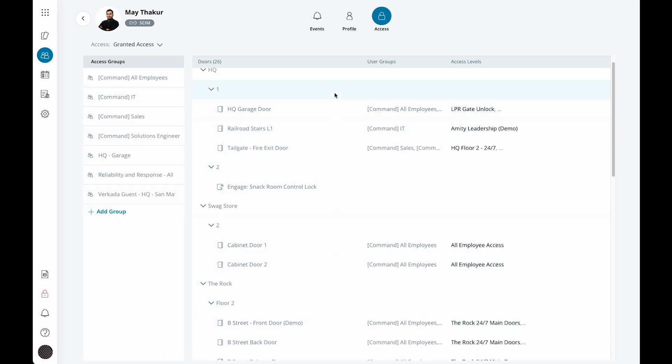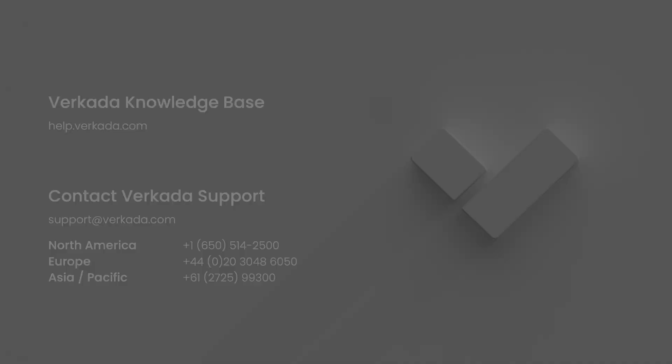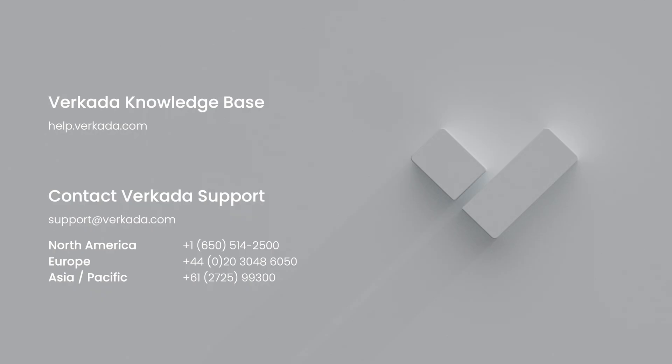That's it for this video. Thanks for watching. If you have further questions, please visit our Knowledge Center or contact our 24-7 support team.